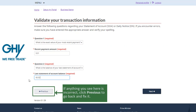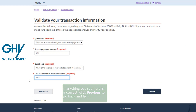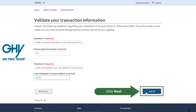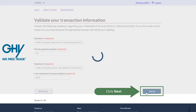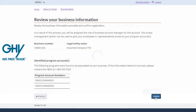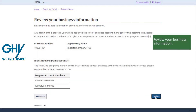You will then be prompted to review and confirm your business information. It really is that simple to connect your user account to your business, and you are now the business account manager.